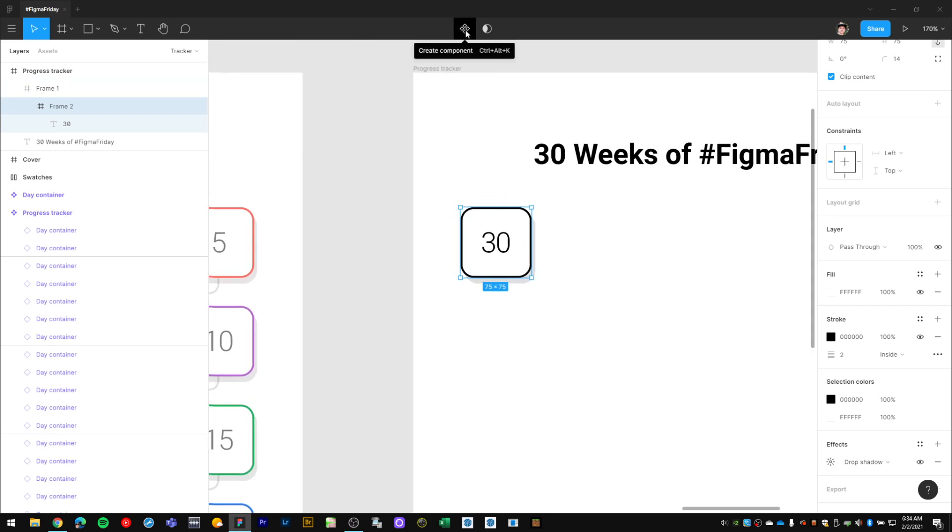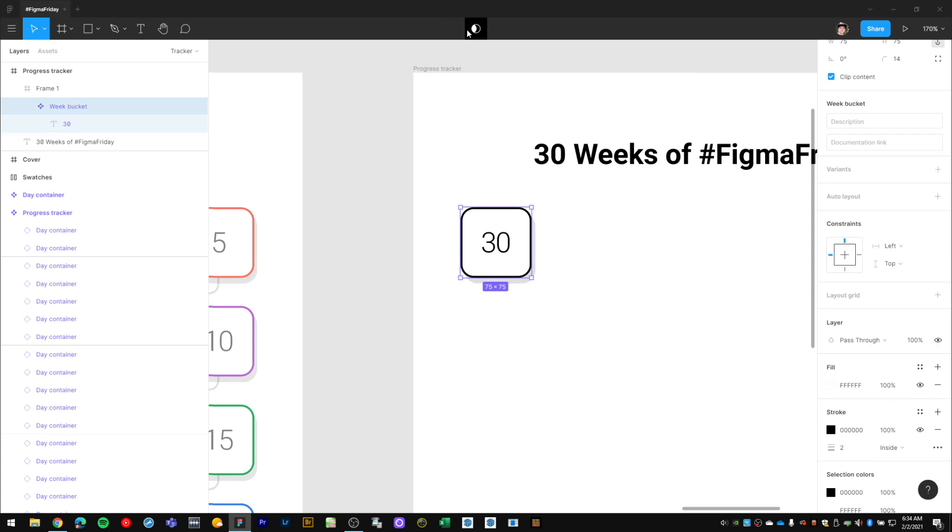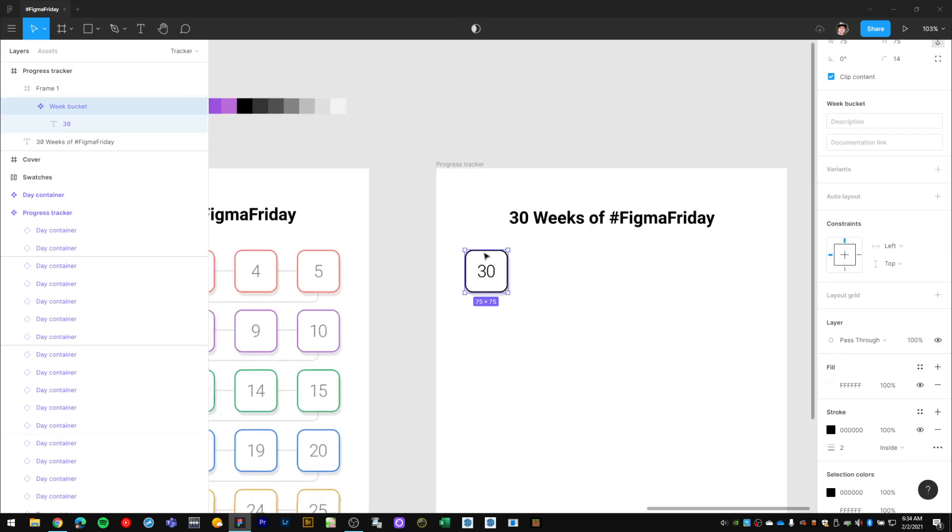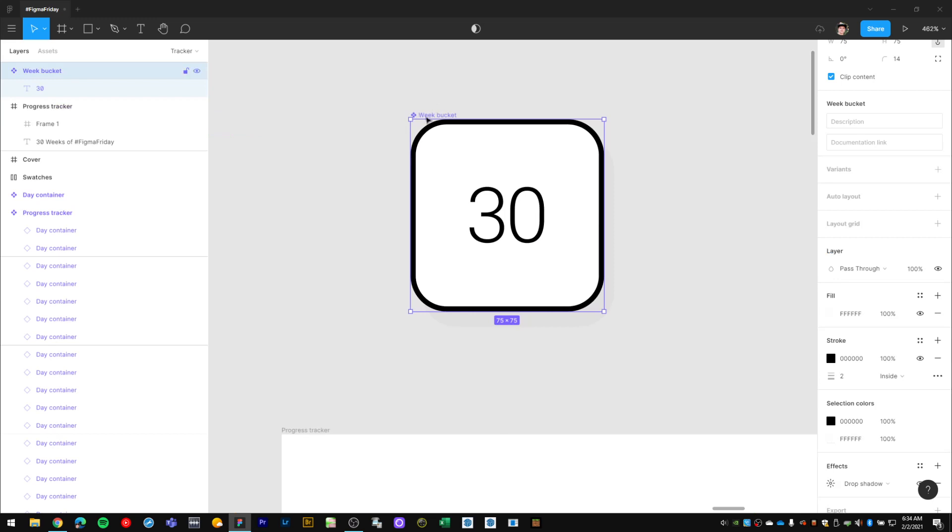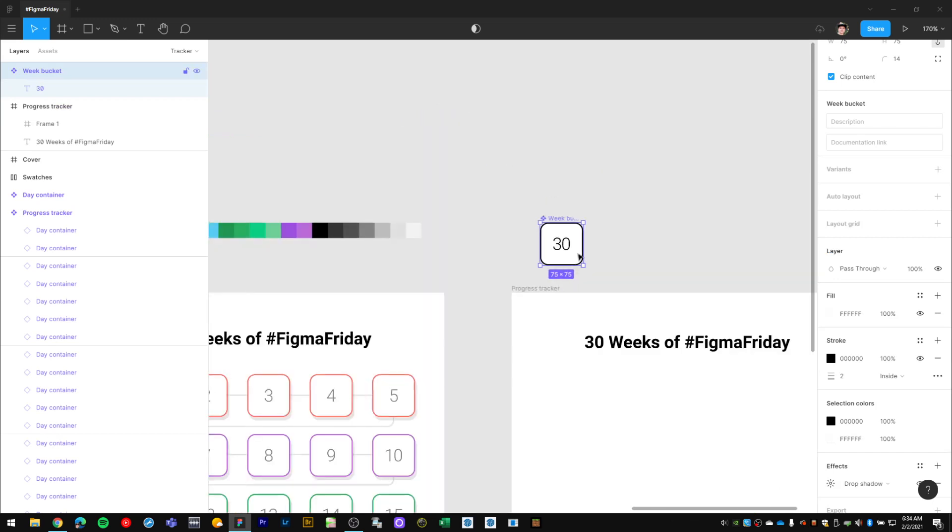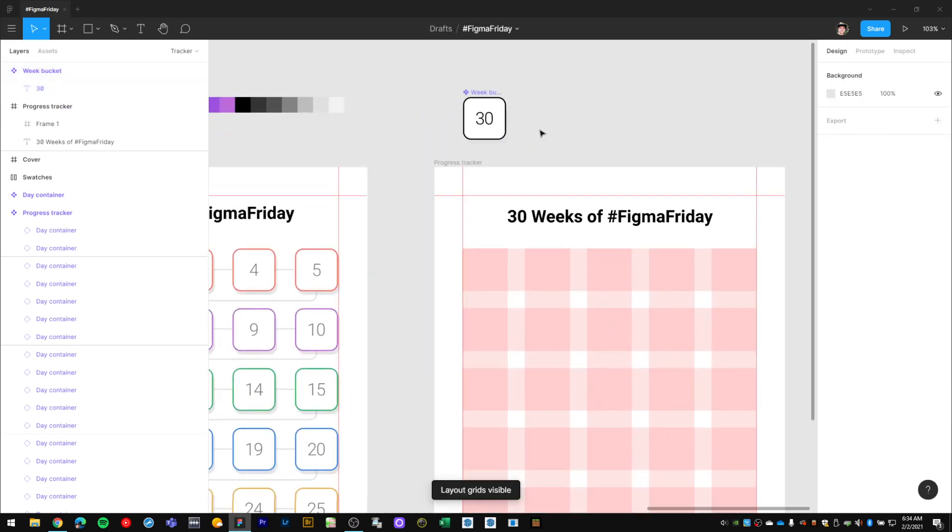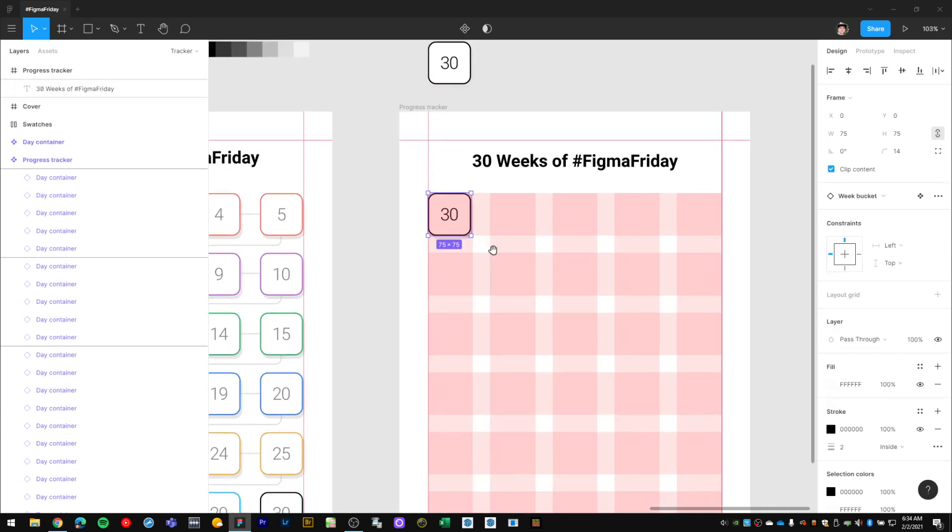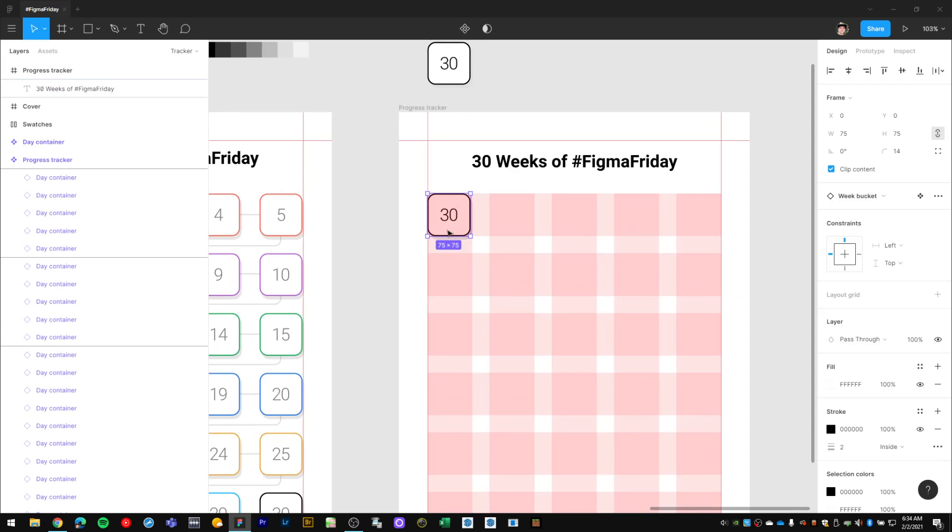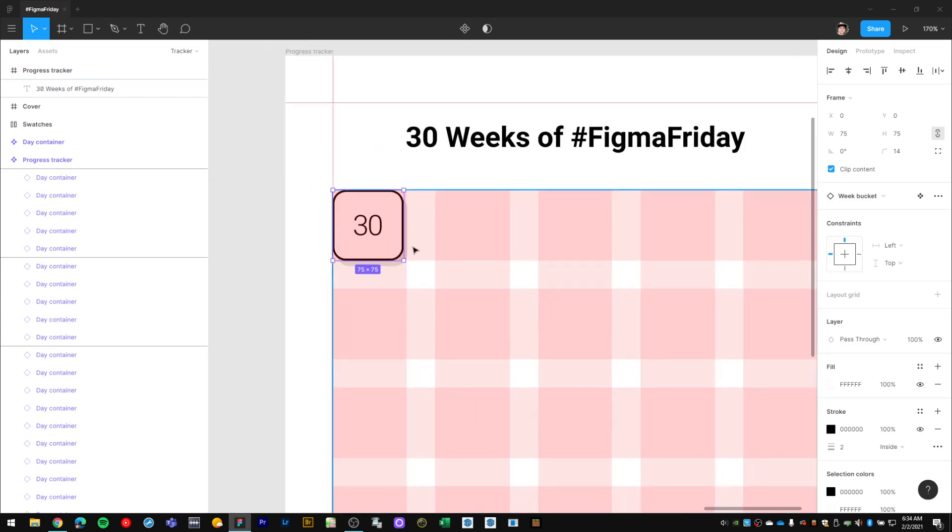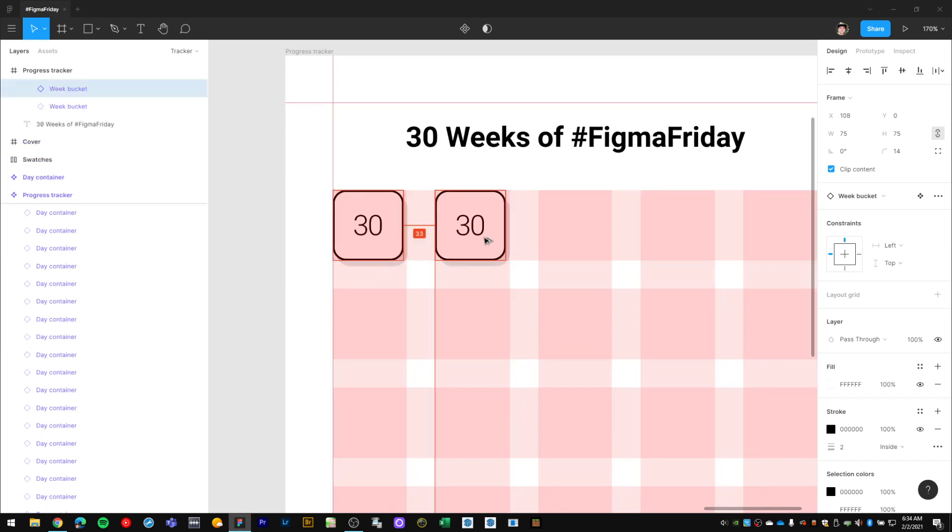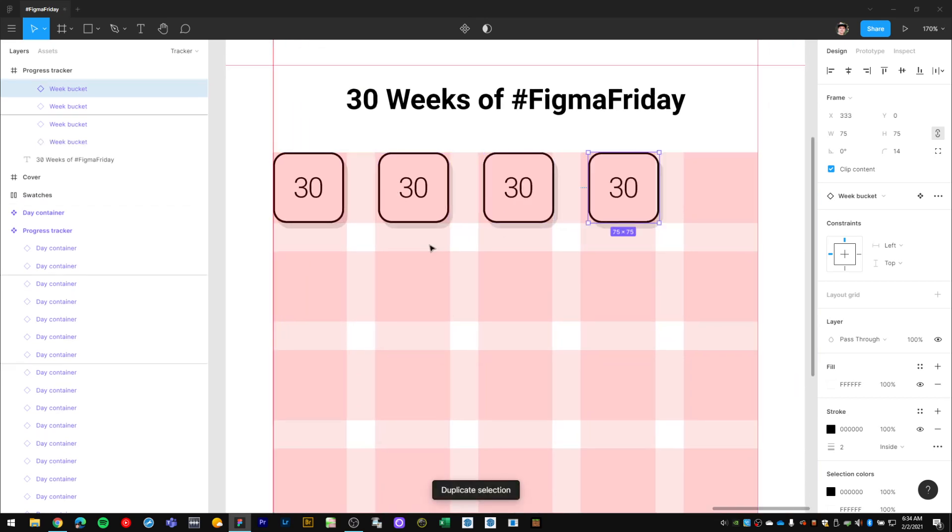So now I have my weekly bucket here. First I'll name it 'week bucket' and then I'll turn that into a component and stick it out of my frame right here. This indicates it's a master component. Now I'll start dropping instances of this to this frame. This is now a component instance which is linking to this master. I'll show you why that's important here in a bit. I'll continue creating instances, duplicating them.